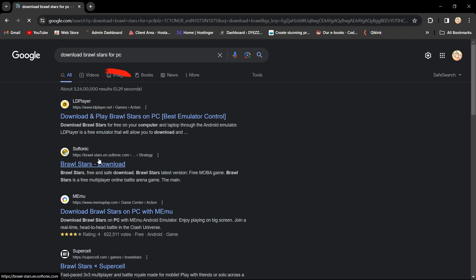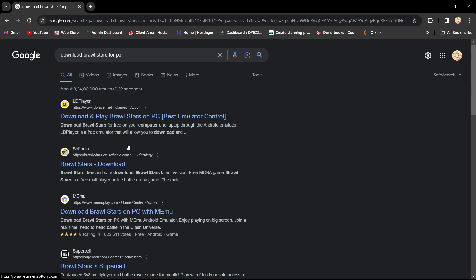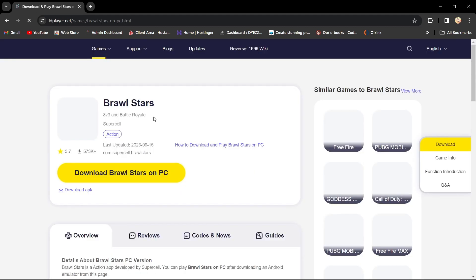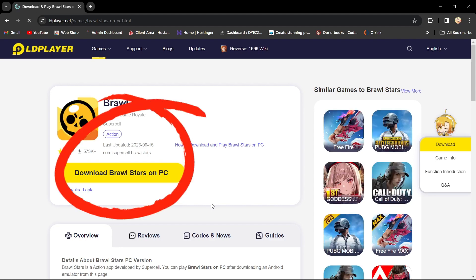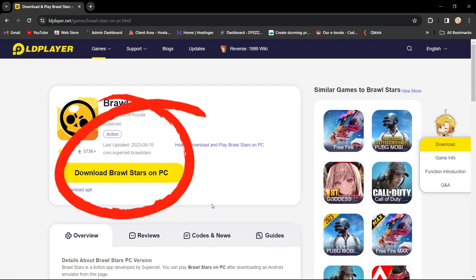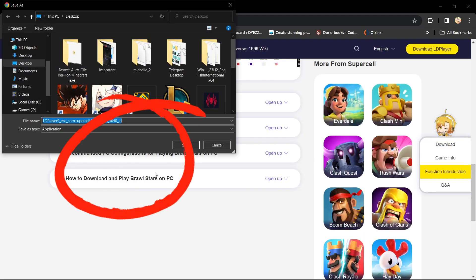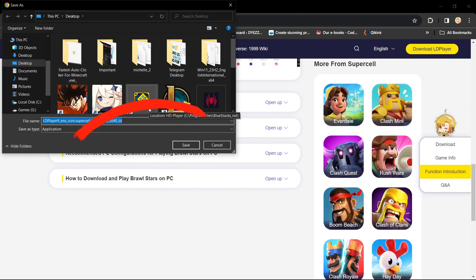The download should start automatically. Once the download is complete, click on the downloaded file to initiate the installation process. Confirm the installation by clicking yes, then click install to proceed with setting up LD Player on your PC.